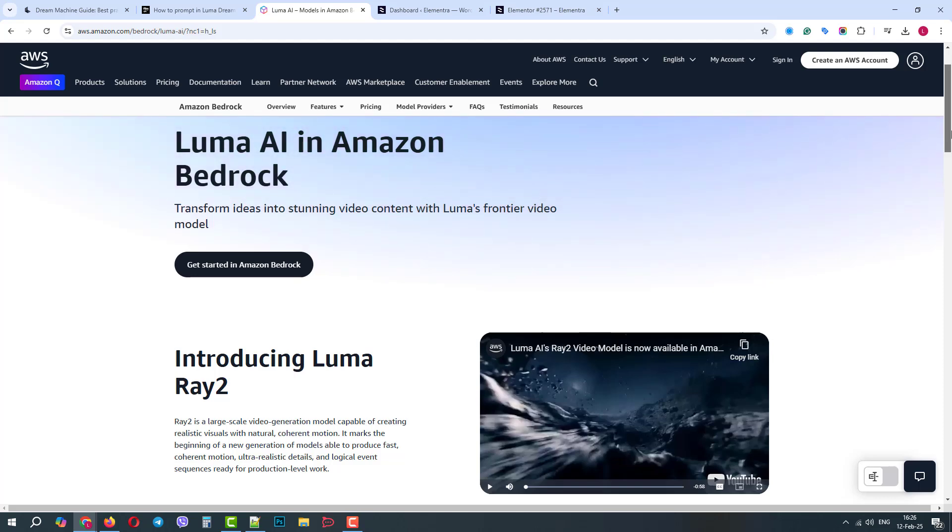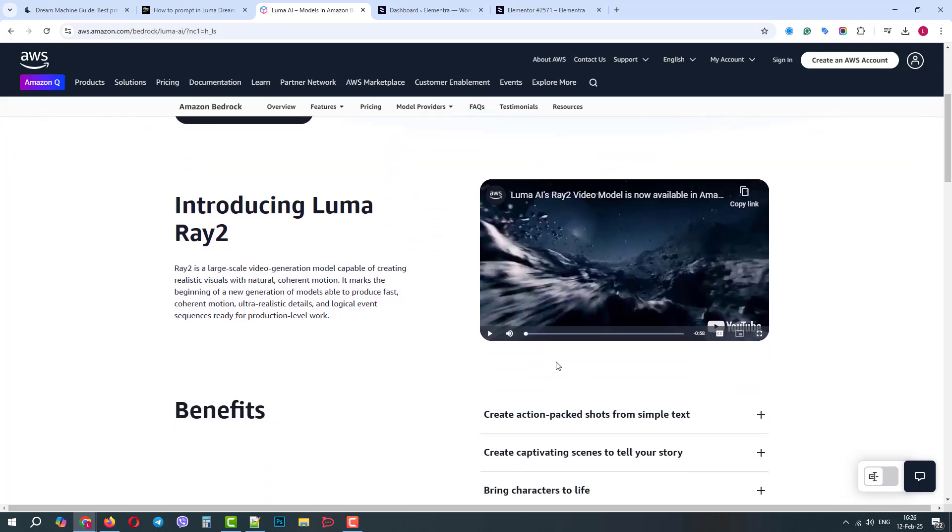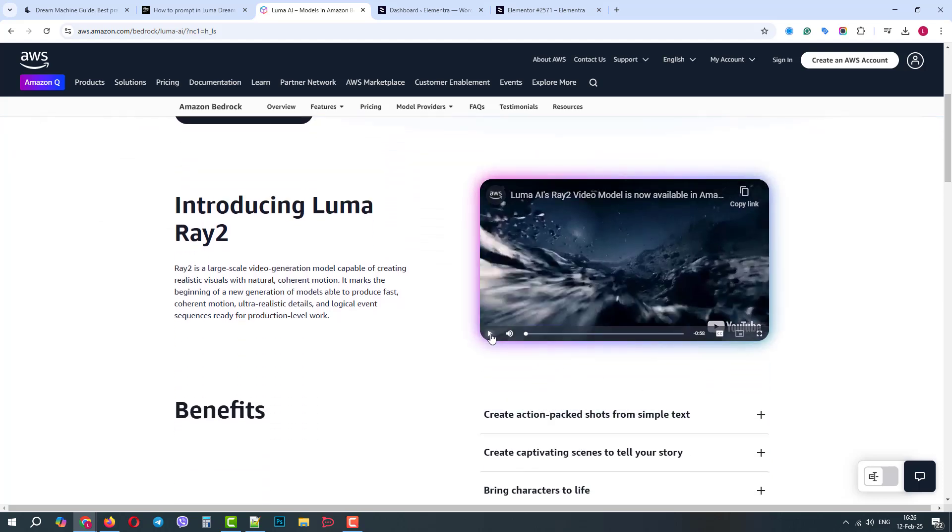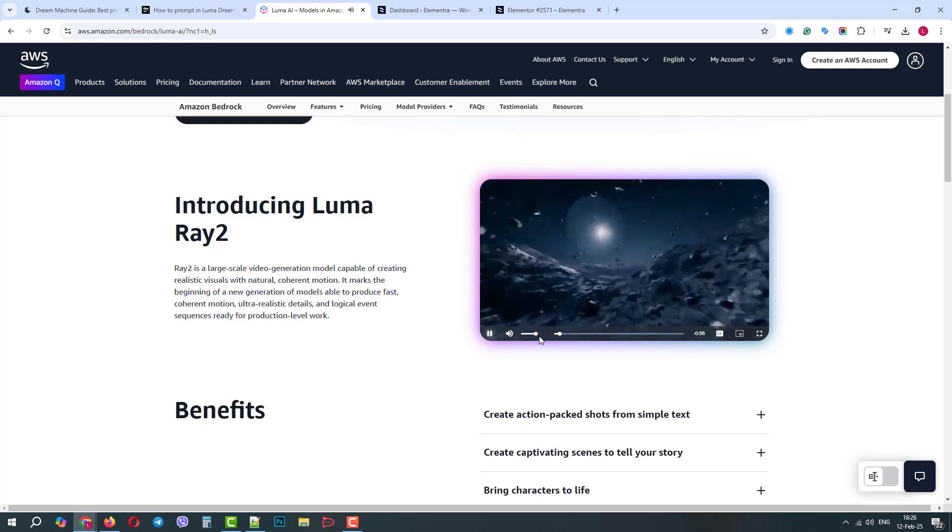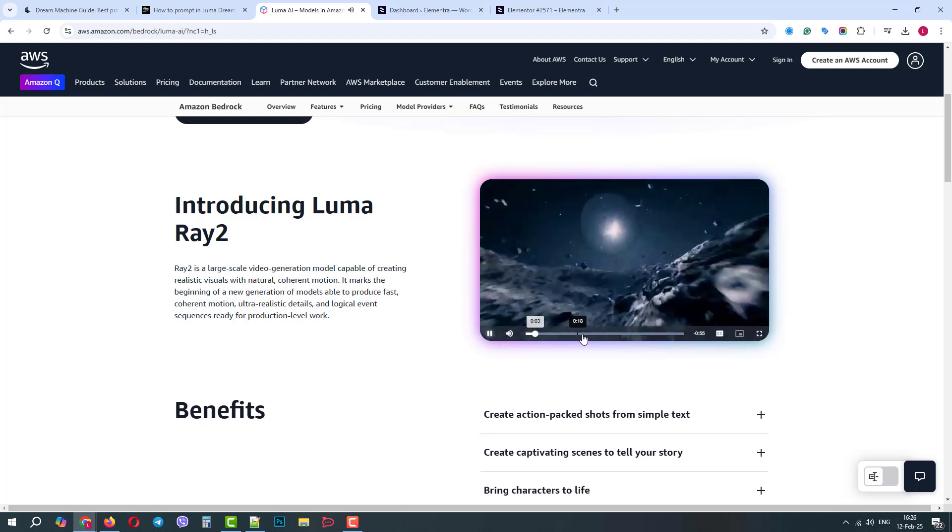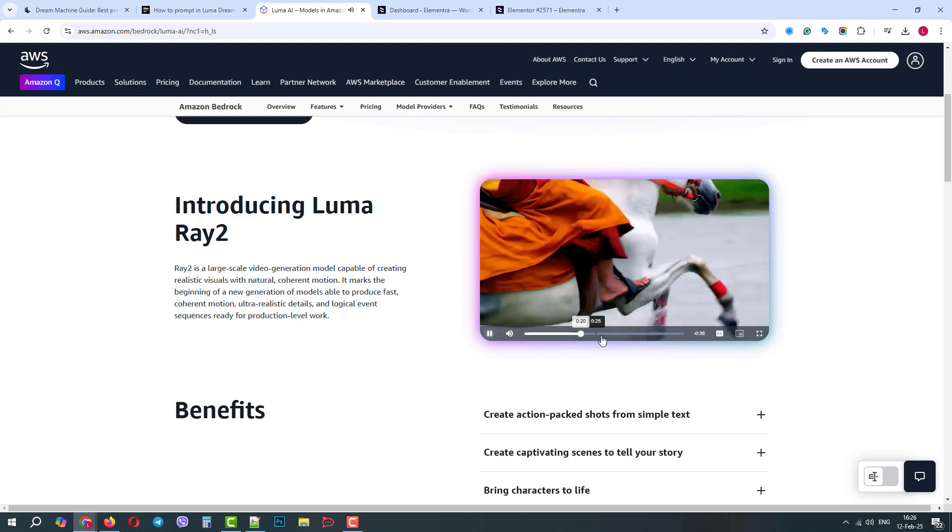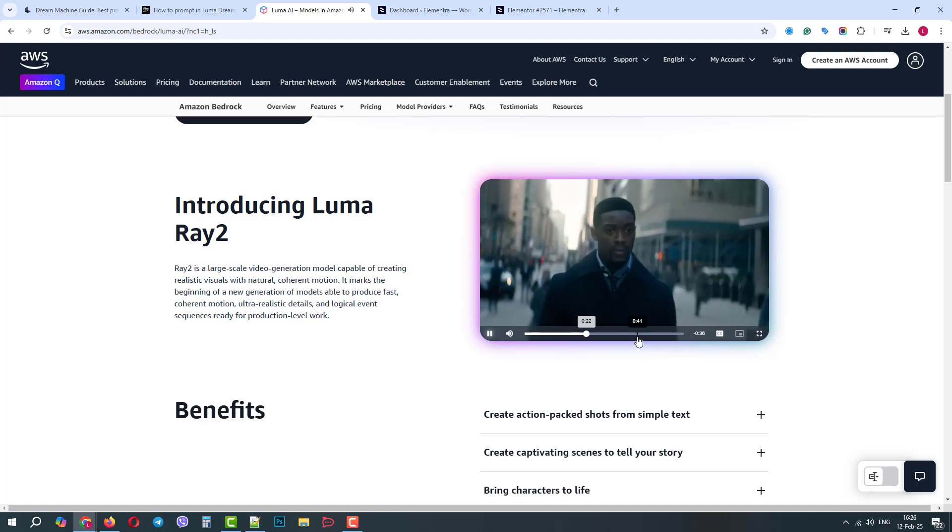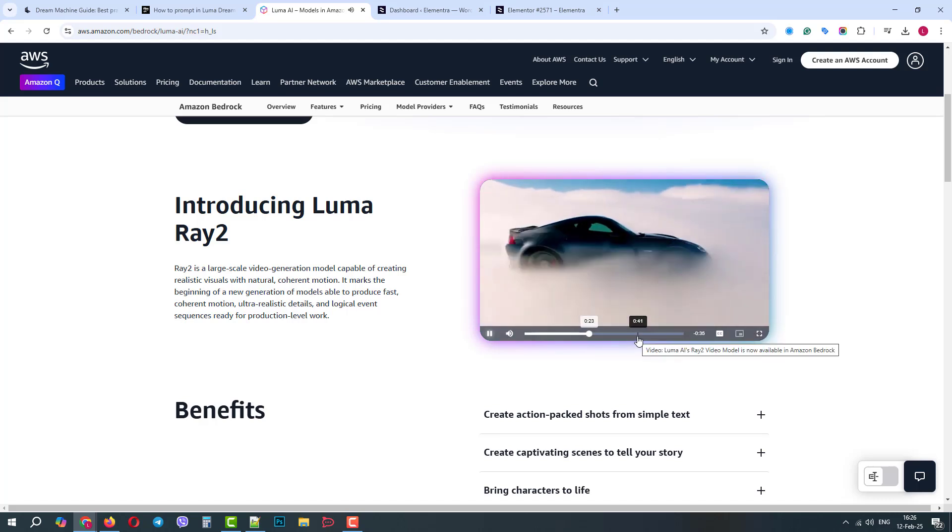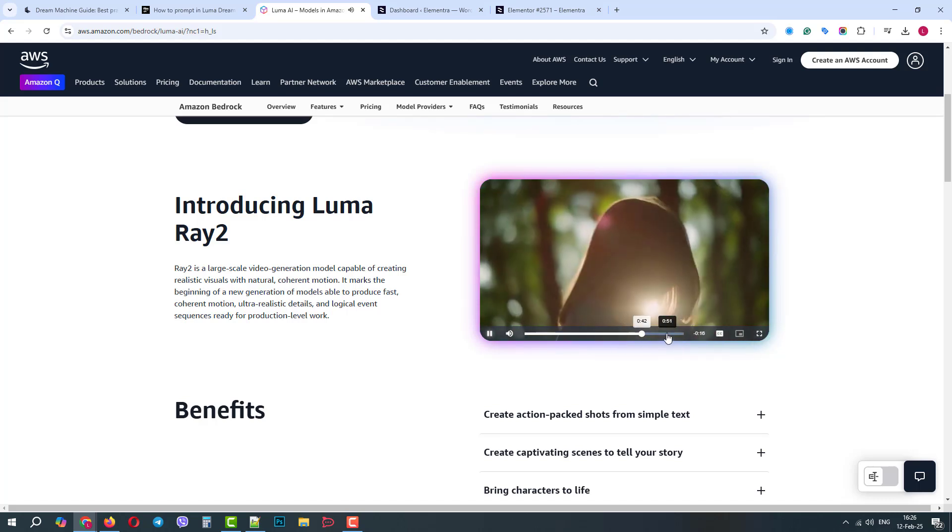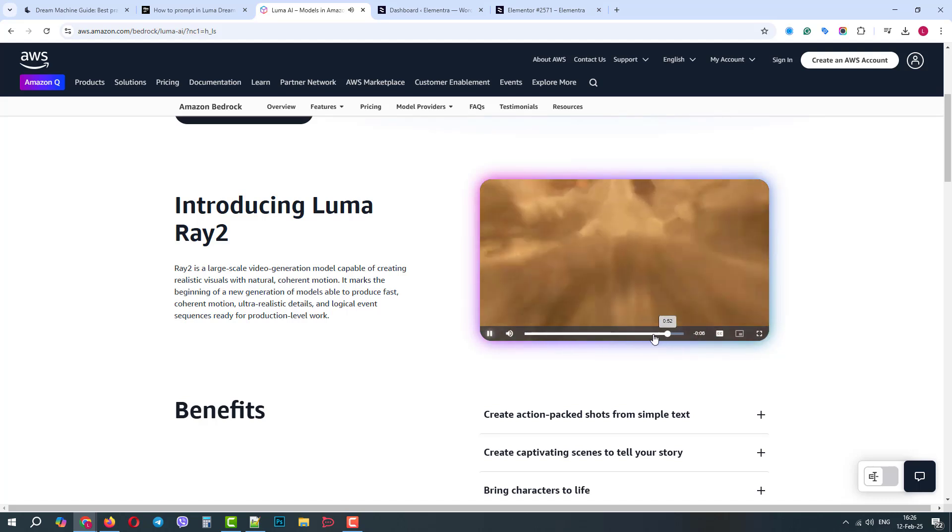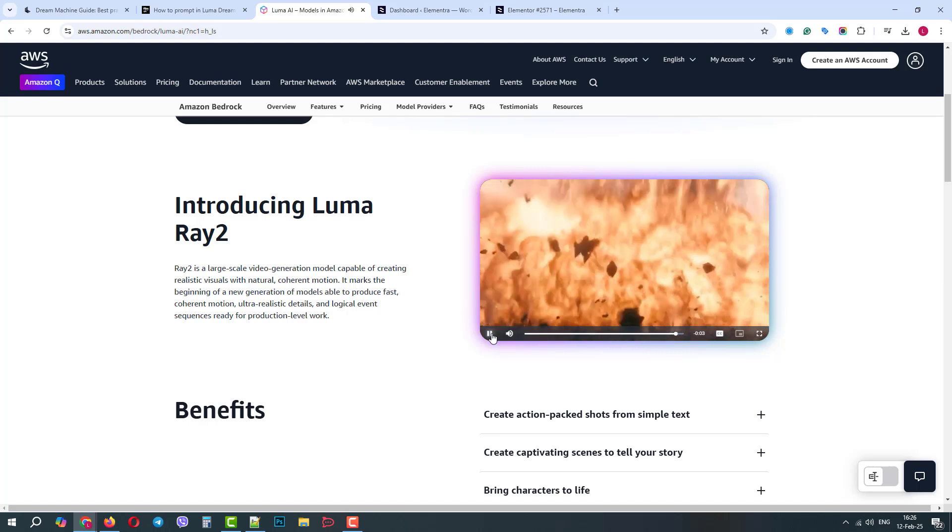We will use the Luma AI API. As of today, it is one of the most powerful AI video generation models. On their official page, you can see examples of videos generated with Luma AI, and they look pretty good. Some of them are very realistic. You can learn more about their technology on their webpages.